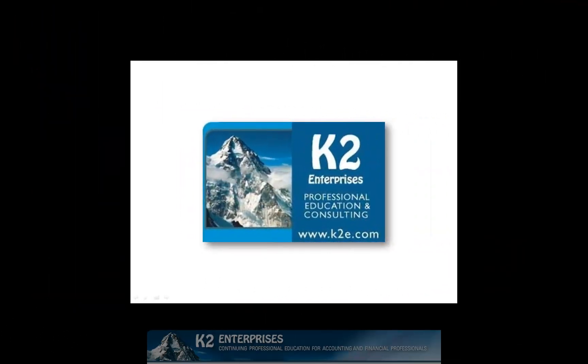On behalf of everyone at K2 Enterprises, thanks for taking time to watch this video tip. For more information on the training courses we offer, please visit our website at www.k2e.com.